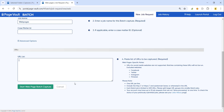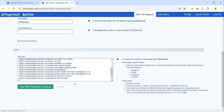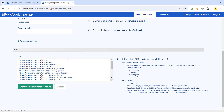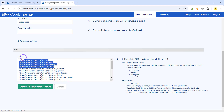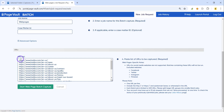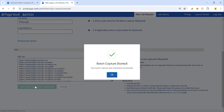I'll go ahead and paste in some URLs that I have already grabbed. When you paste in the URLs, it's important that each URL is on its own line. You also want to make sure that you have the HTTPS at the beginning of each URL. Once you have your URLs entered, simply hit Start Web Page Batch Capture to begin capturing that list of web pages. These captures will be saved in your portal in the folder that you selected.